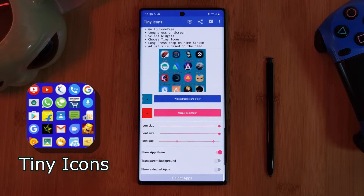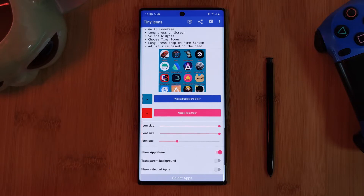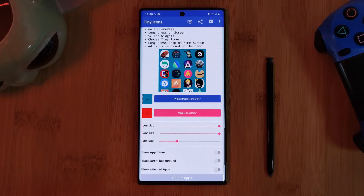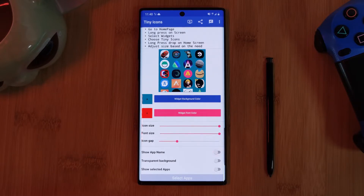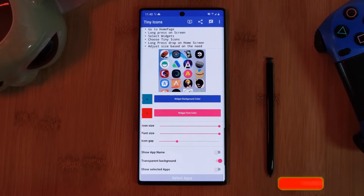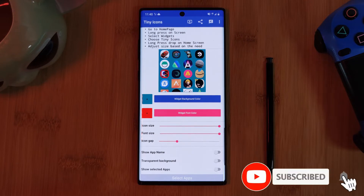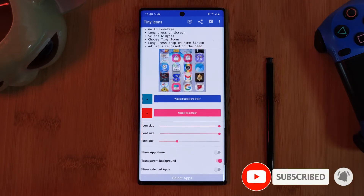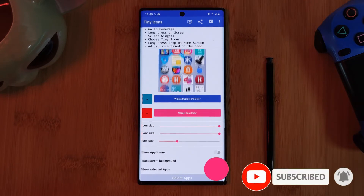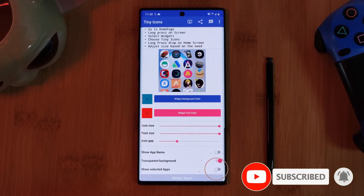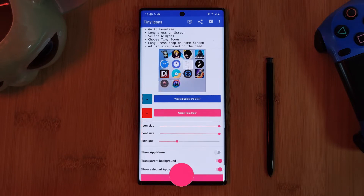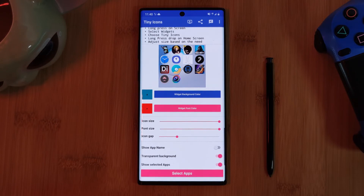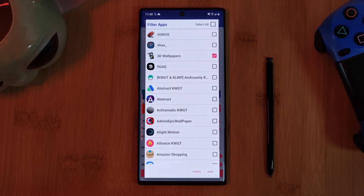Despite the app being quite bare bones, it's very good at what it does, giving you a customizable list of quick access apps which you can adjust manually. Just make sure to toggle the selected app option and then pick from the full list of apps available on your phone.